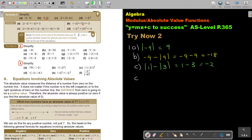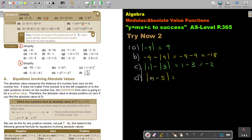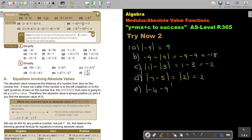Number D: seven, negative five — first get the inside, that will be two, and then it will just stay a two. Number E: this is going to be negative four, negative nine, so this is going to be negative 13, and then it becomes positive — which is positive 13.